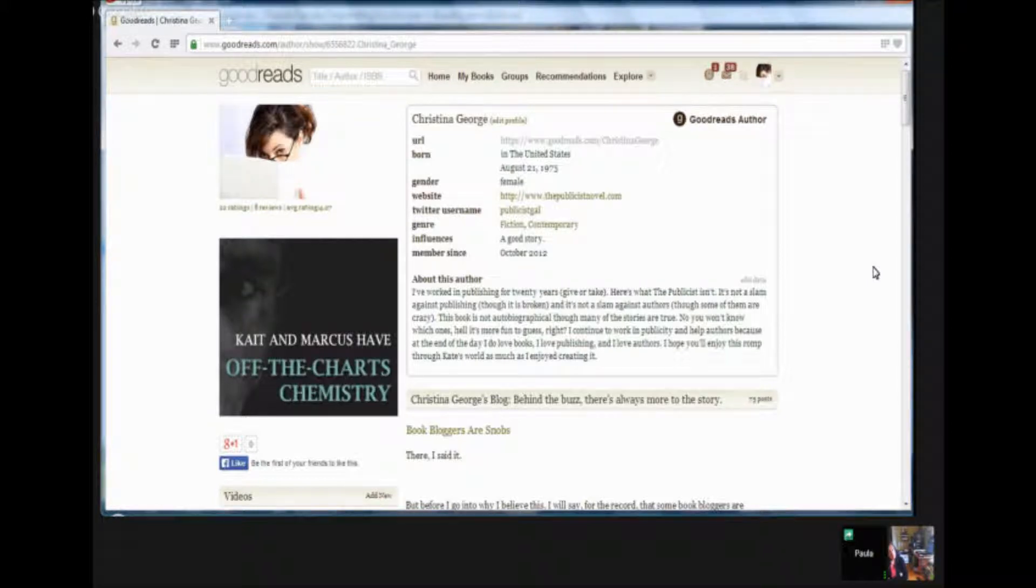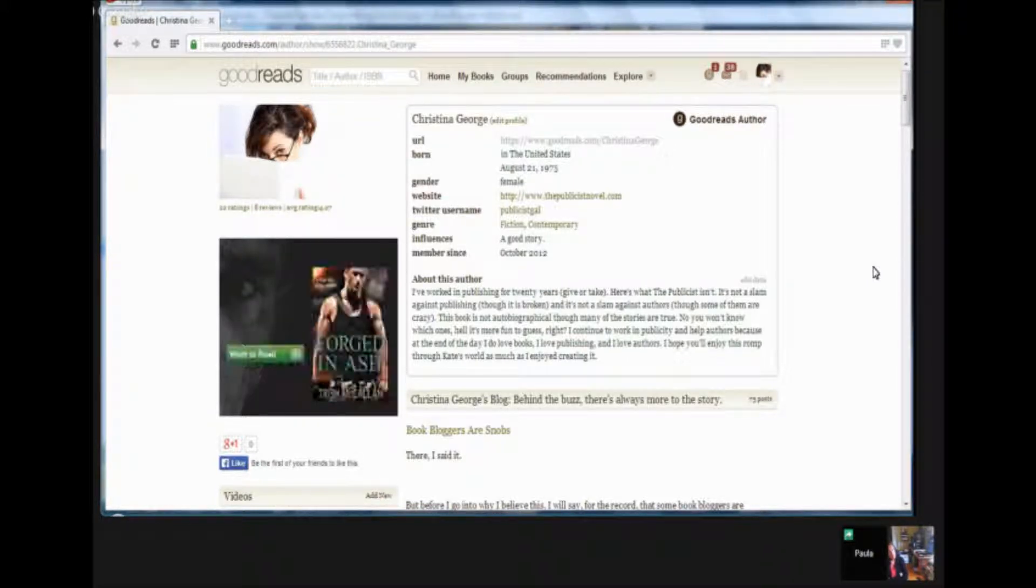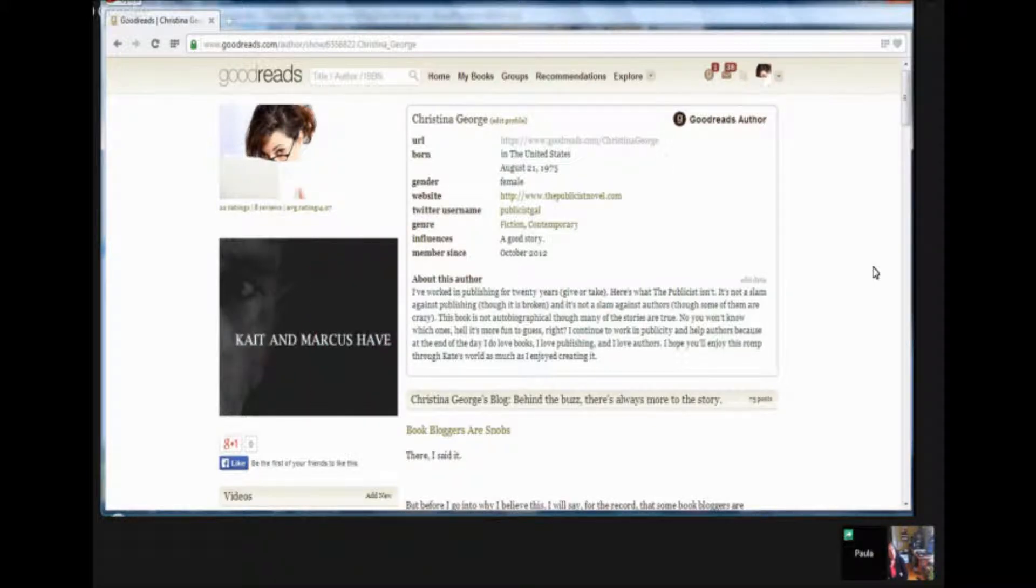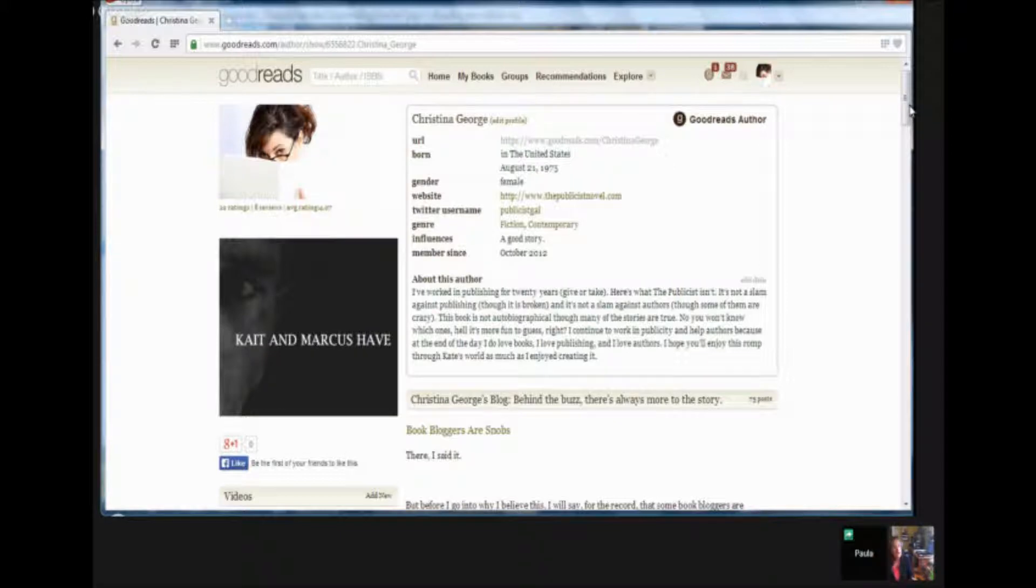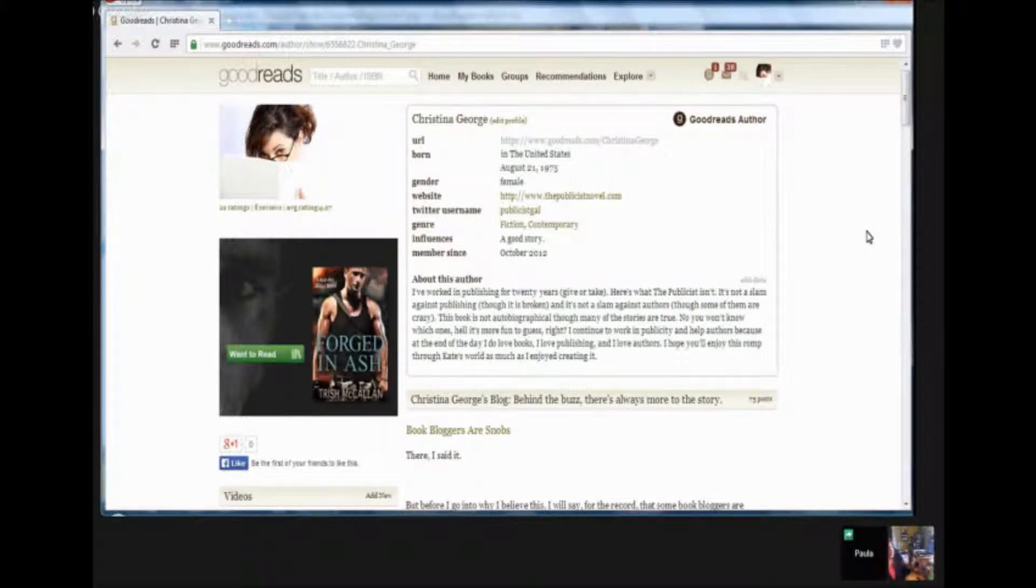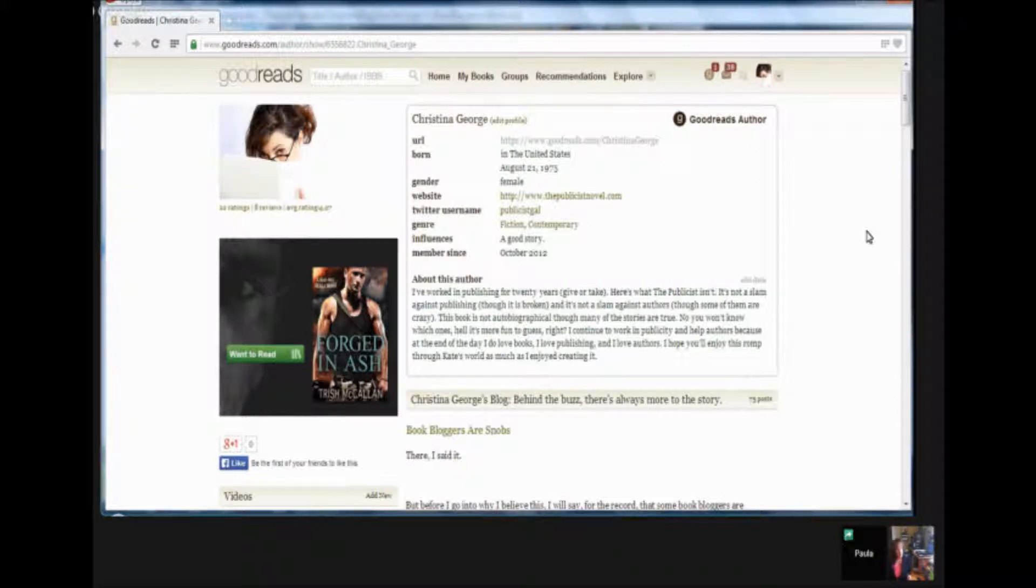So when you're looking at this profile of Christina George, you can see in the top right it says Goodreads author. Yeah, because you can become just a Goodreads user, but becoming a Goodreads author opens up a whole different set of tools to you, is that true?